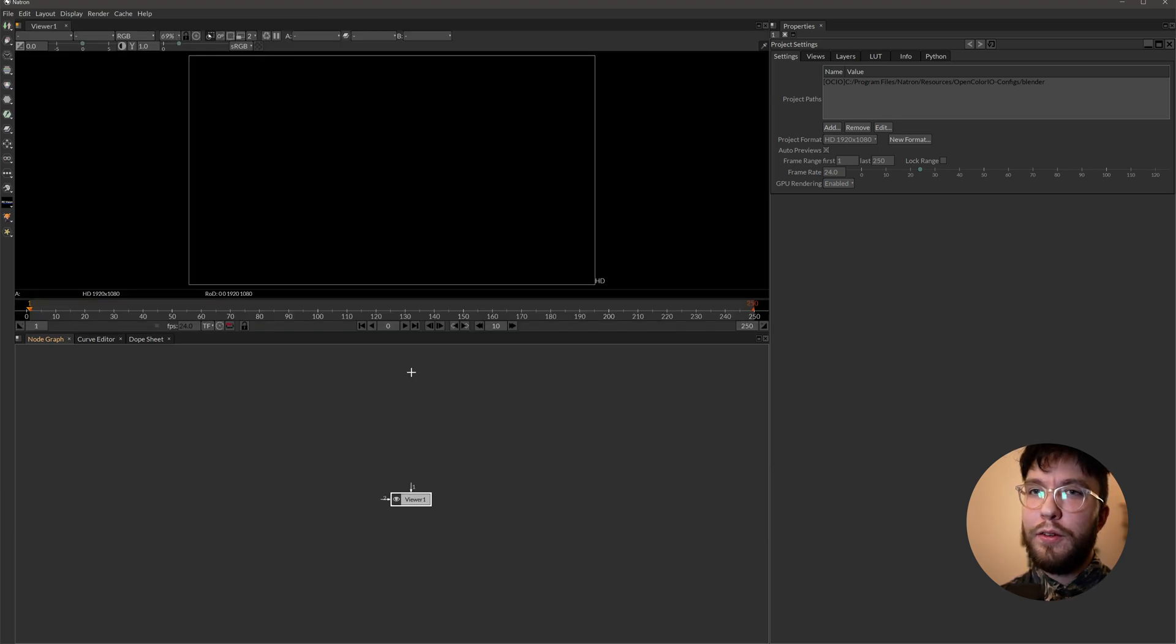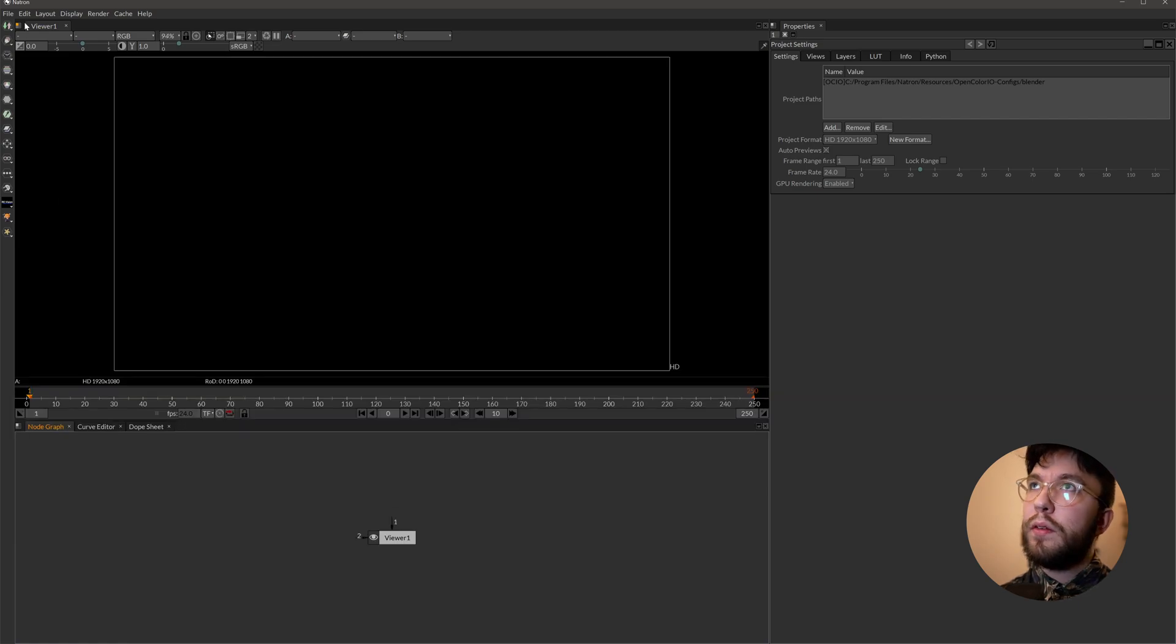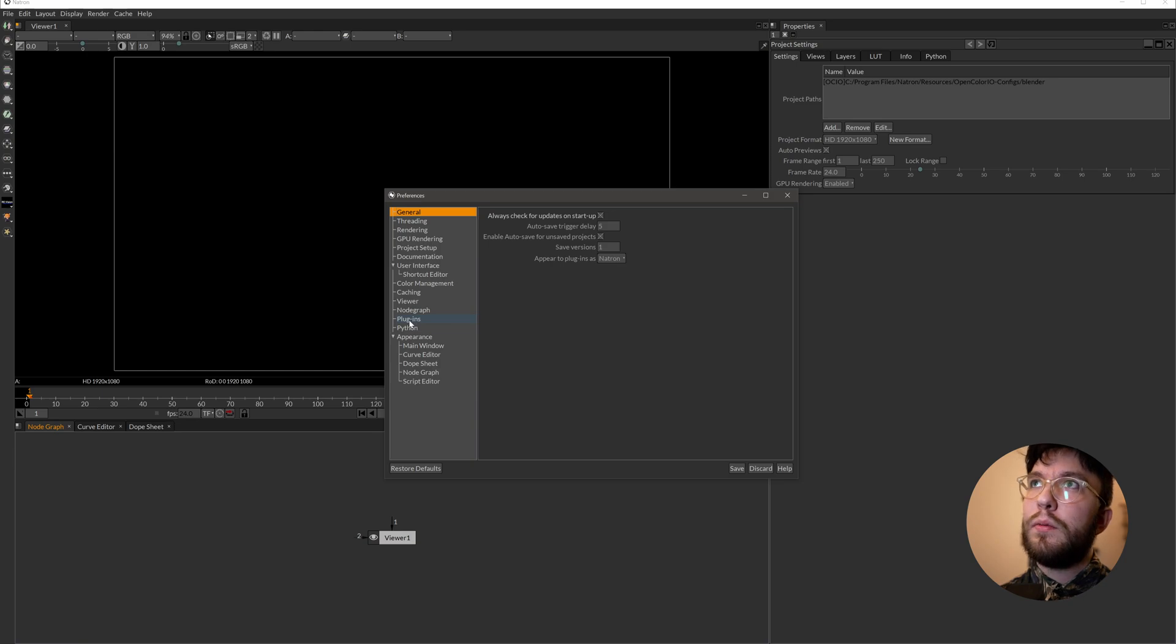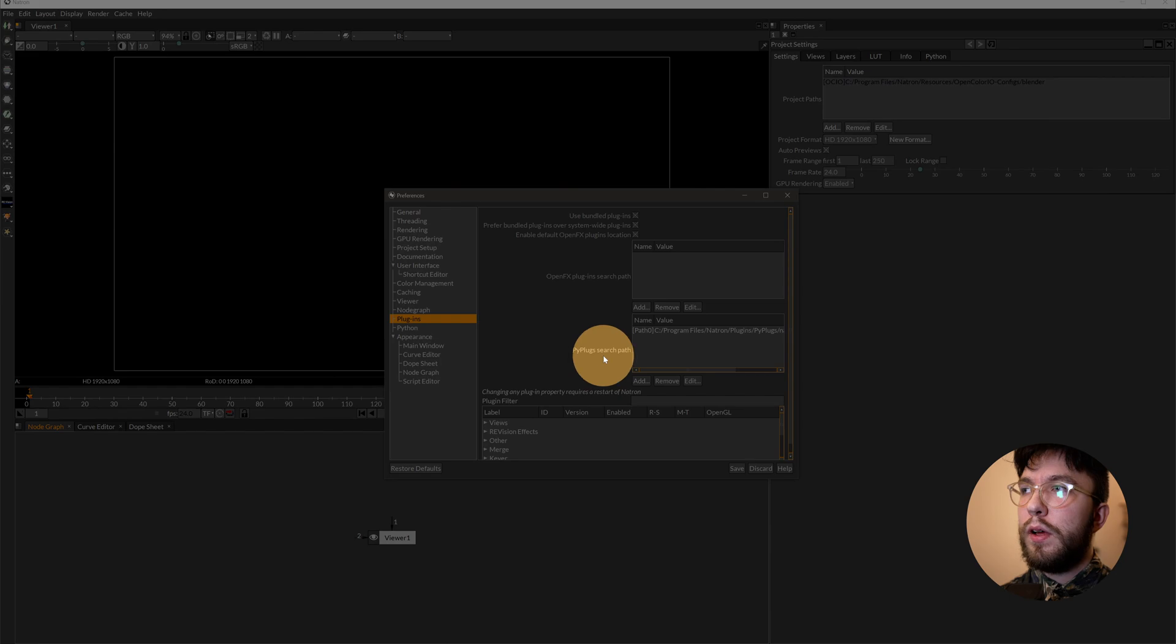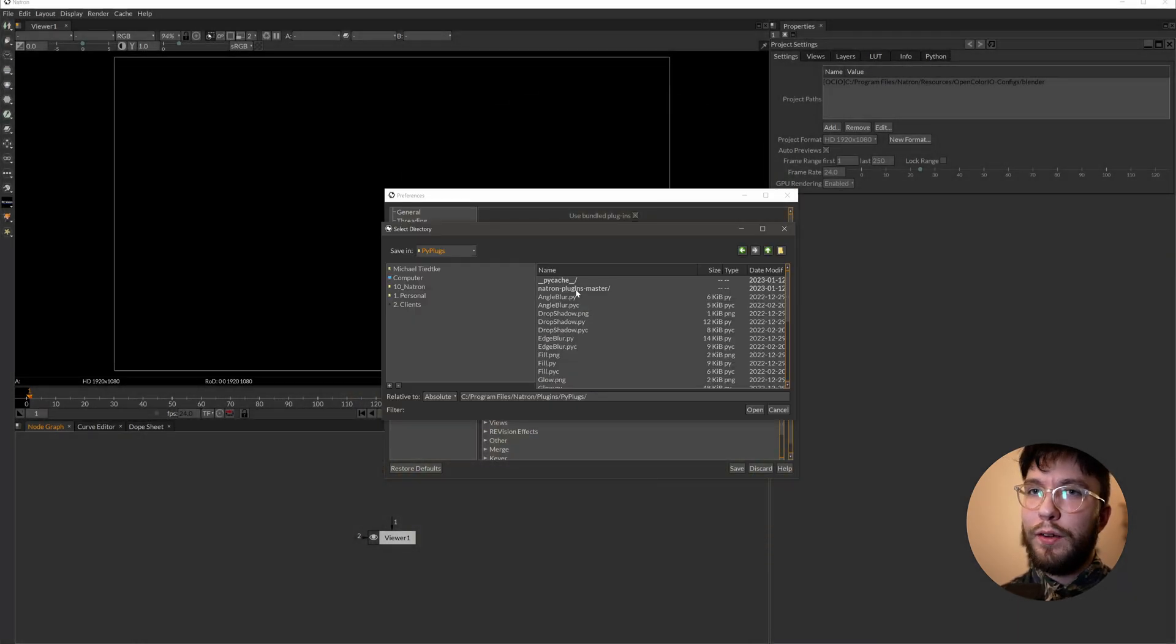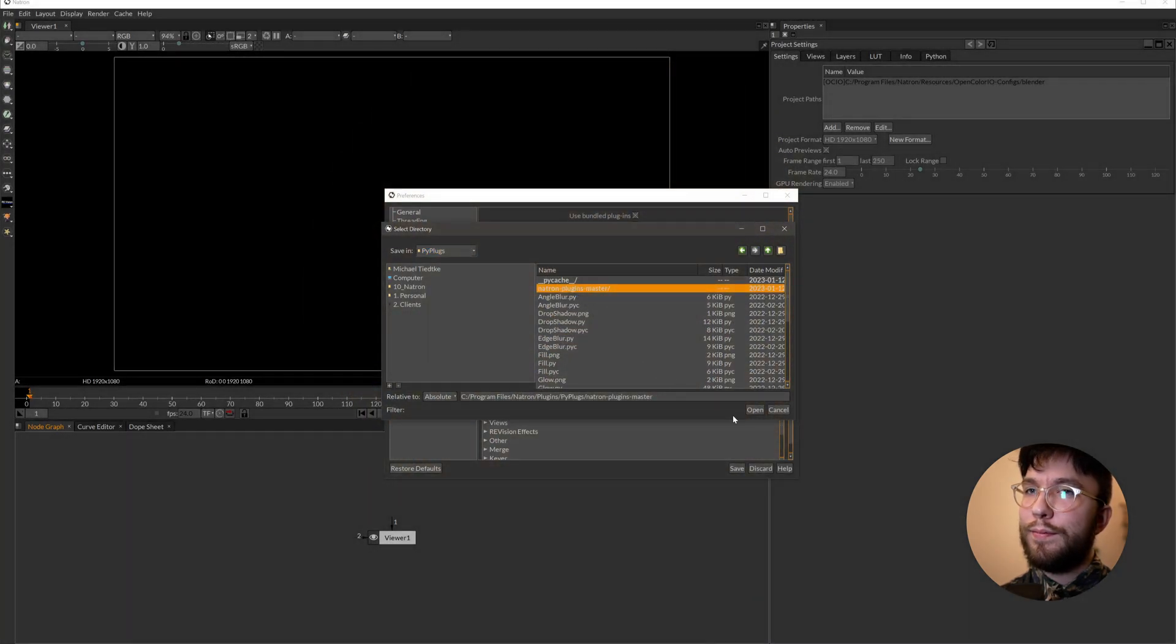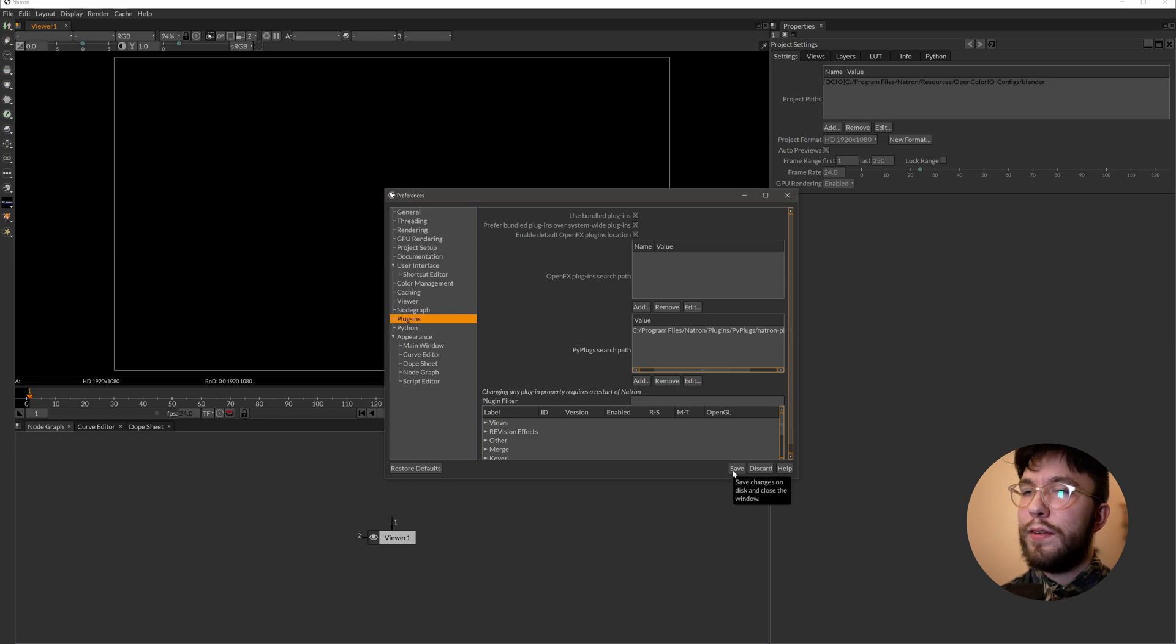After this is complete, you can then launch Natron. So for the plugins, go up to edit and then preferences. You can also press shift S to access the preferences. Under Pi plugs, you want to add the folder to the plugins and then save.